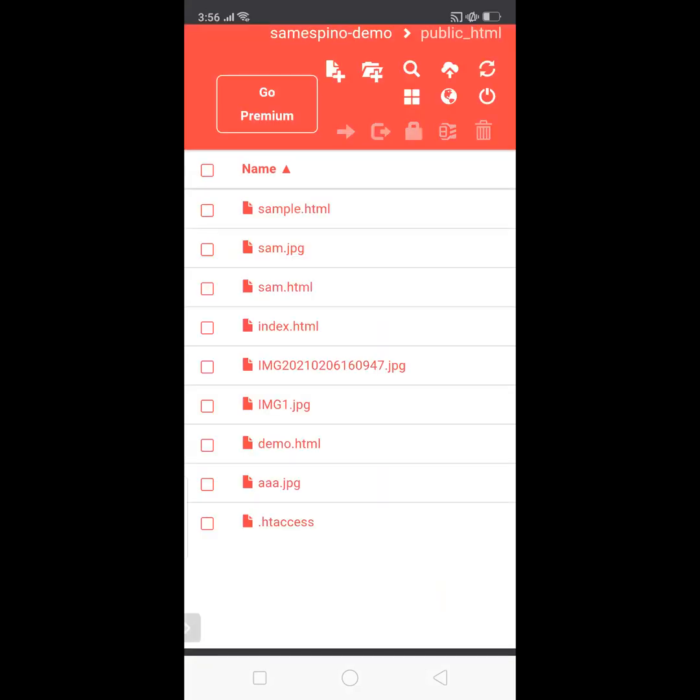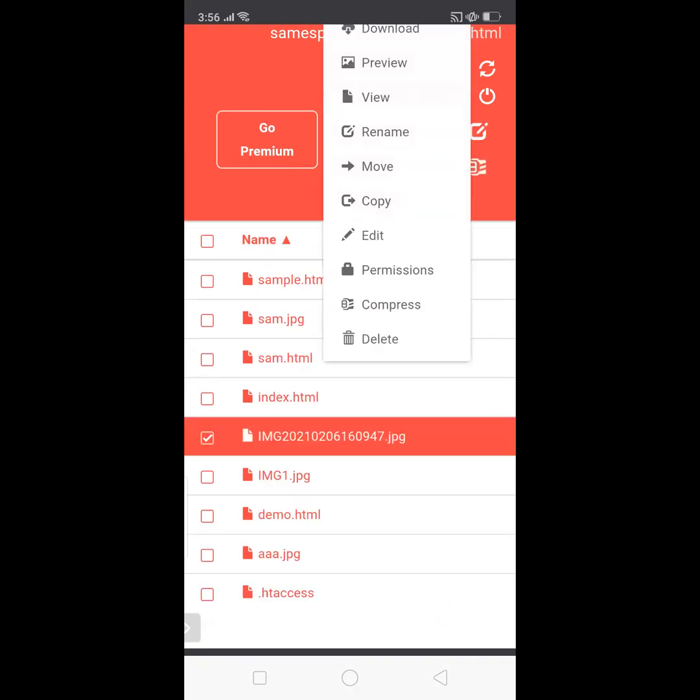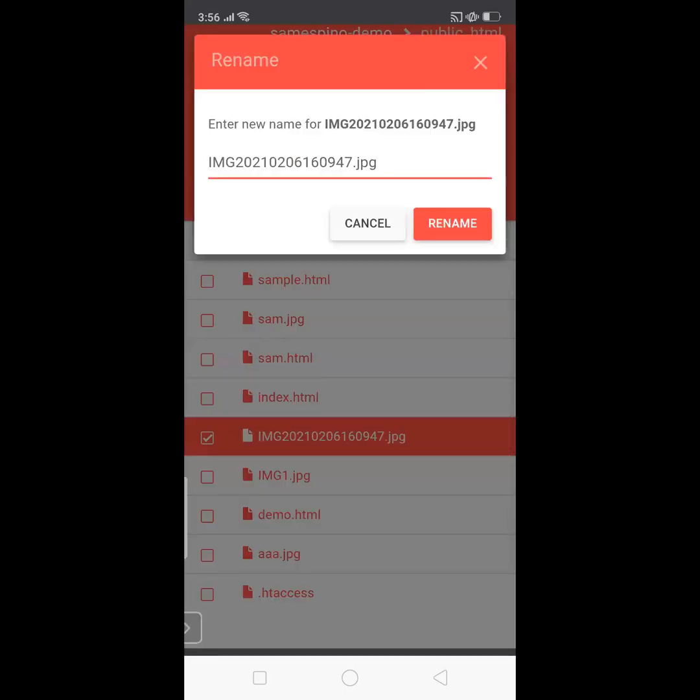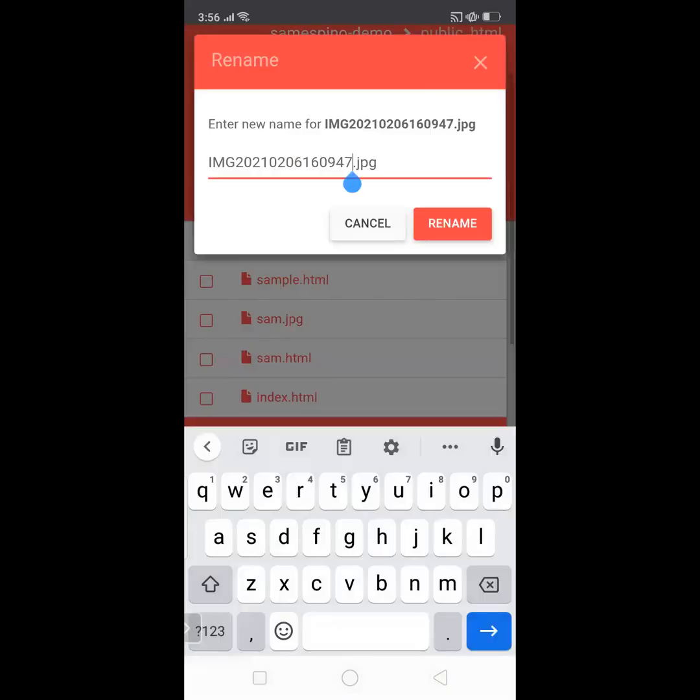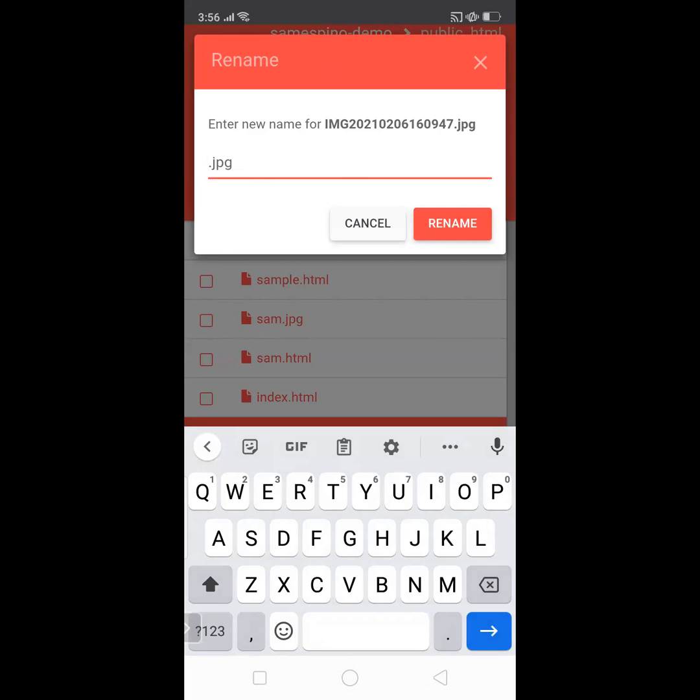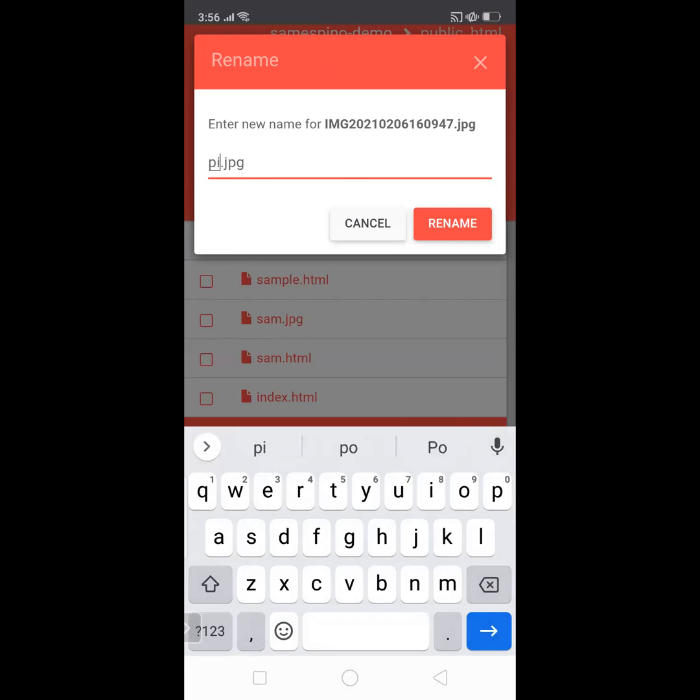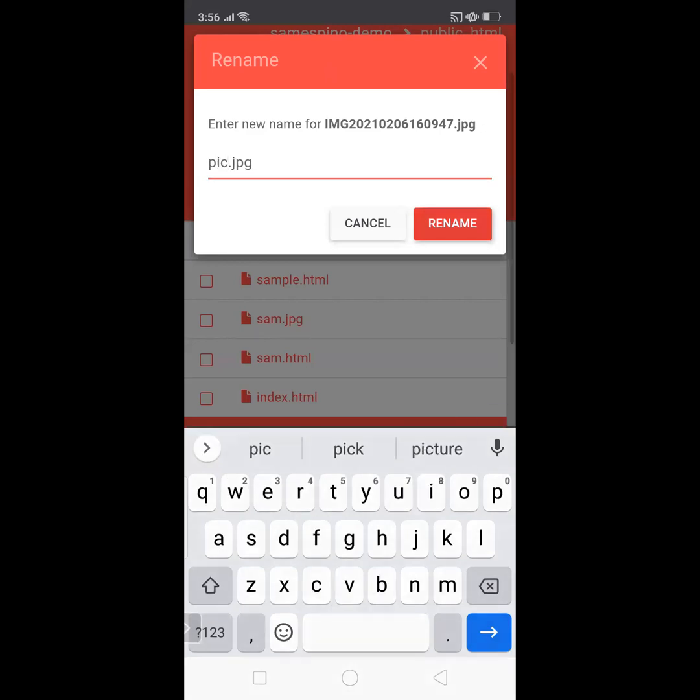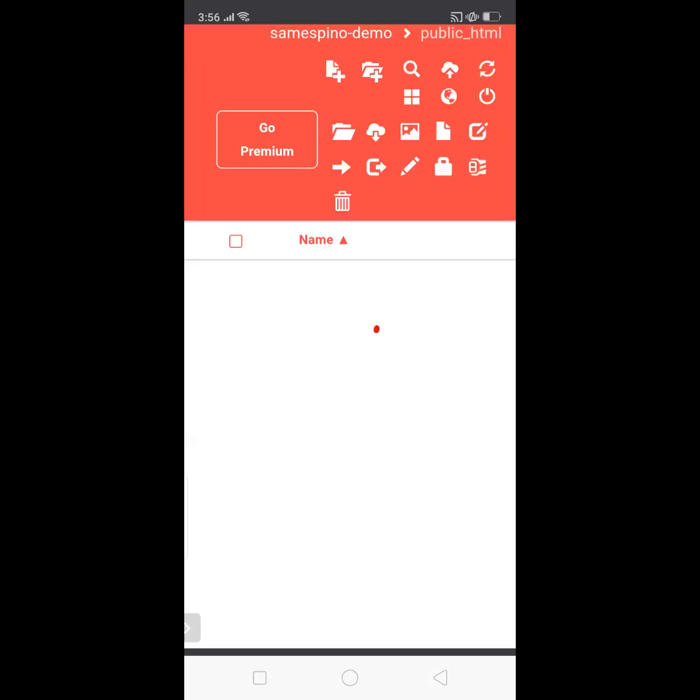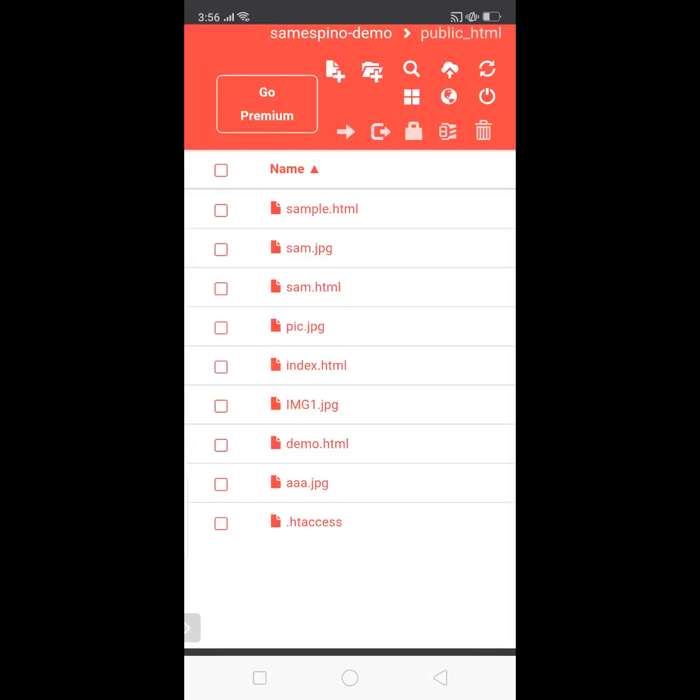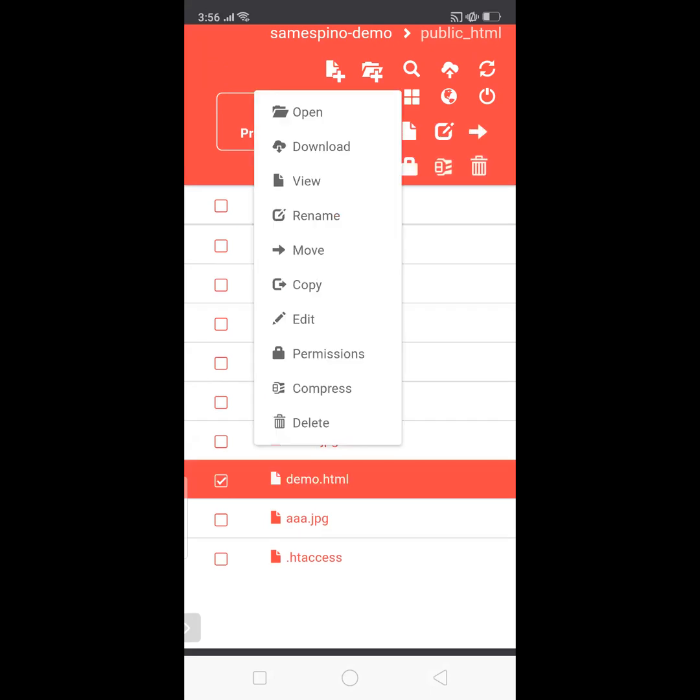So it will match our name in our code in demo.html. So to rename, hold, then select Rename. So change this to pic, small letter pic, then Rename. And let's see our demo.html output, so let's click View.